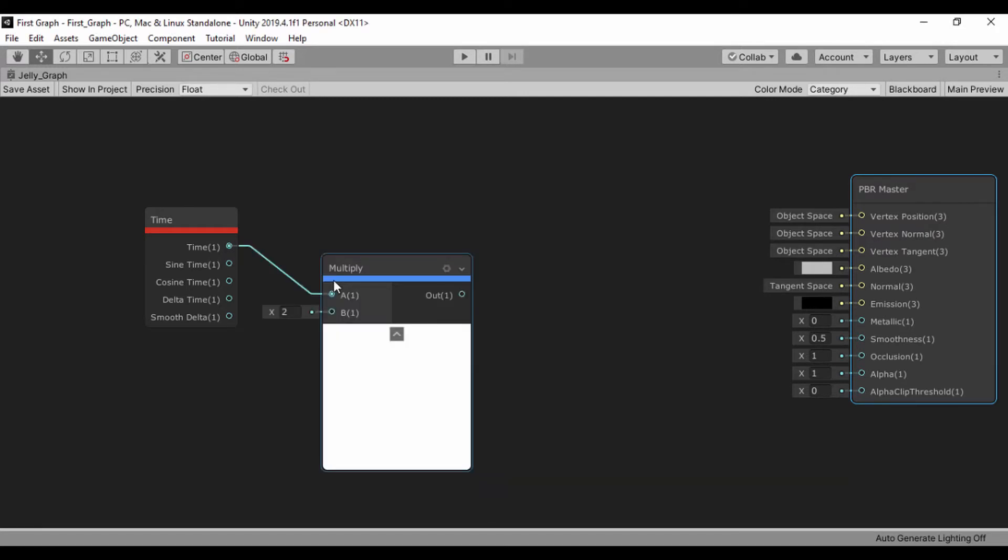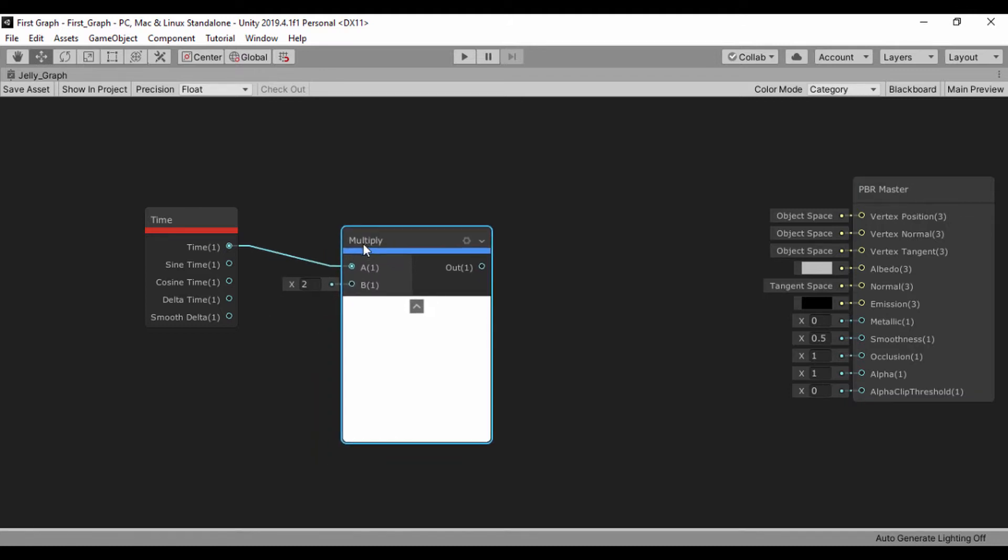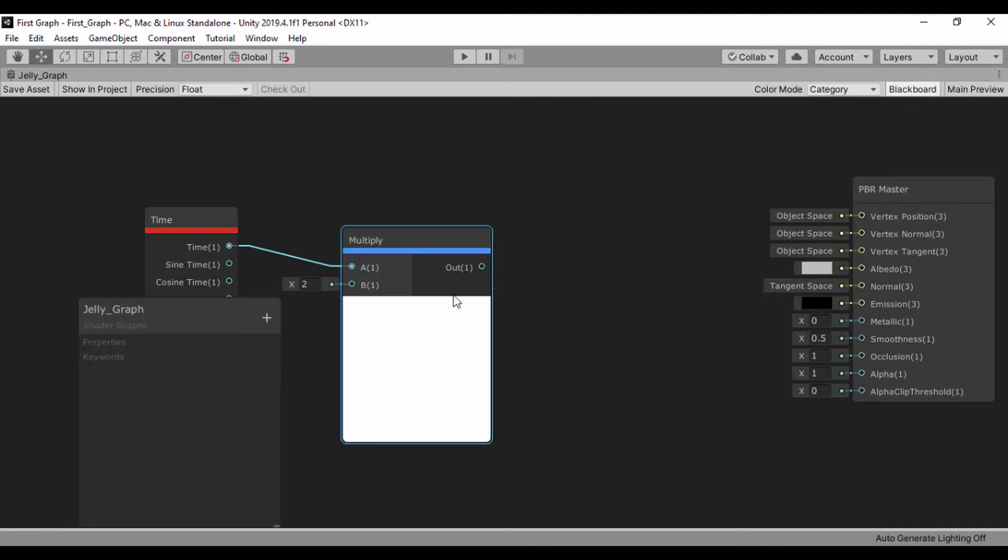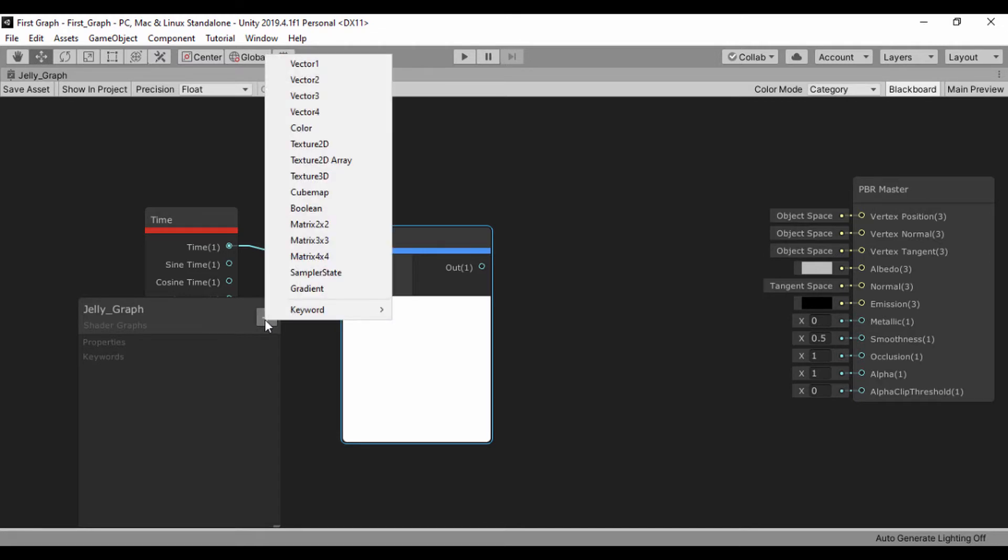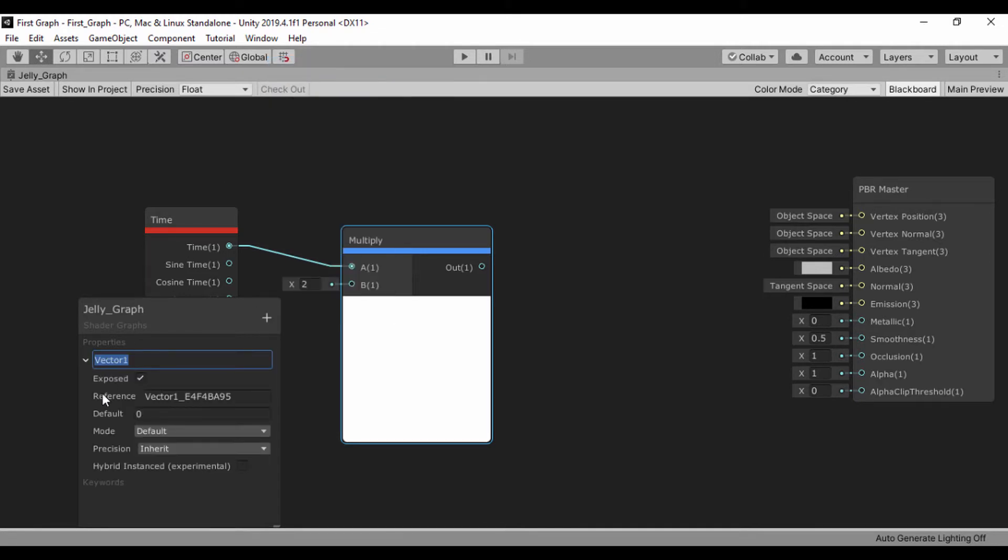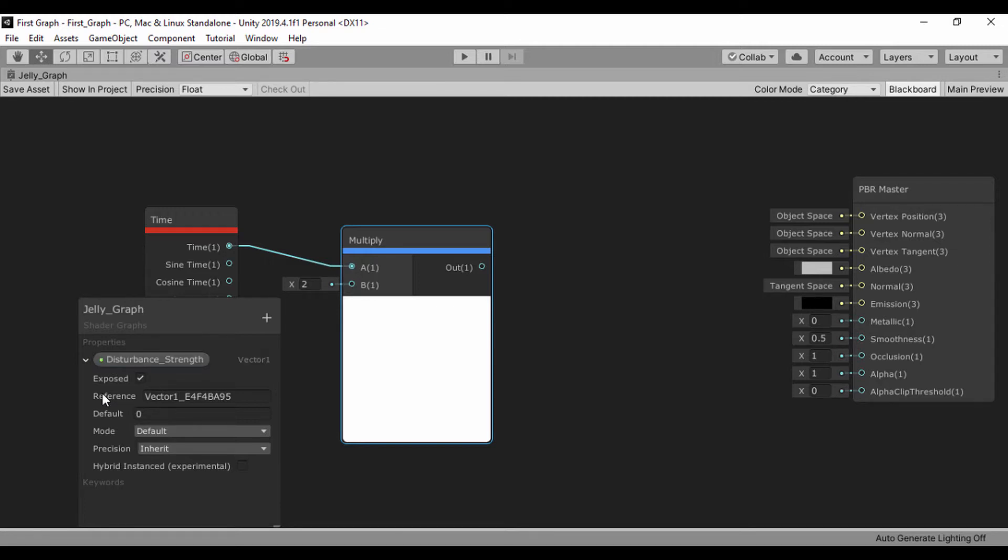Now we have that multiply node. Let's create a variable so that we can be able to change that value for the times B input. We don't want to use this X. So right now on the blackboard, I'll create vector one and I'll just call that disturbance strength, just like that.